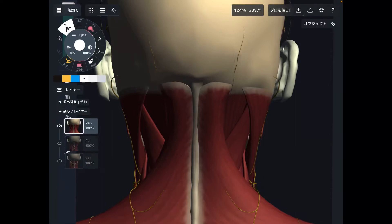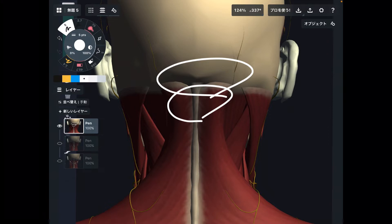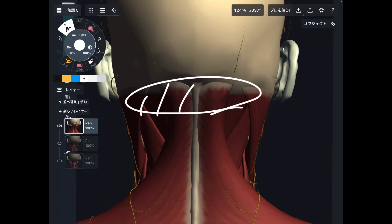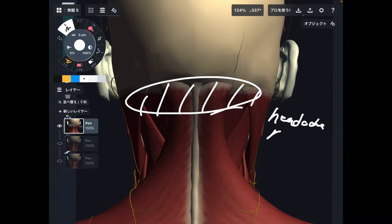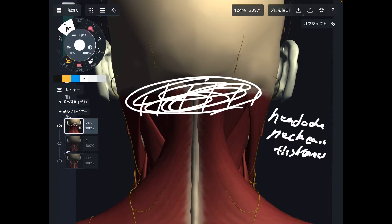In today's video, I am going to explain why muscles around the occiput and upper cervical spine are important. I will explain muscles from superficial layer to deep layer. When muscles around this area get tight, that can create headache, neck pain, and tightness around the neck and head. This is a very important area.